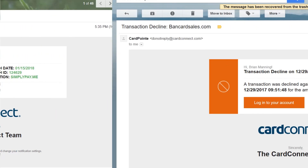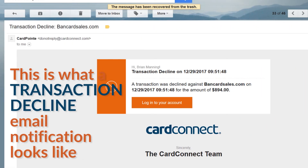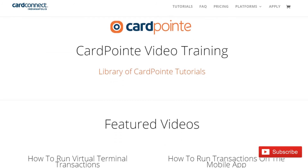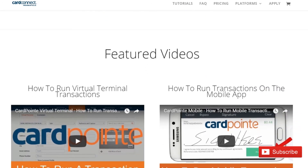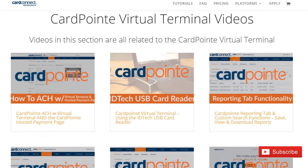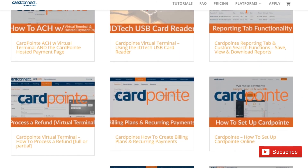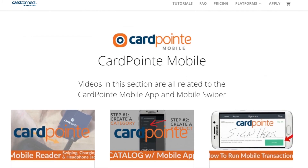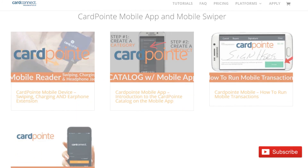If you have any questions, please leave a comment below or fill out a contact form to talk with a CardConnect representative. For more Cardpoint tutorials, merchant account trainings, and payment page tutorials, be sure to click the subscribe button so you'll receive notifications when future videos are posted. Share this video with your friends and comment below if you have questions. I'm Brian Manning and thanks for watching.